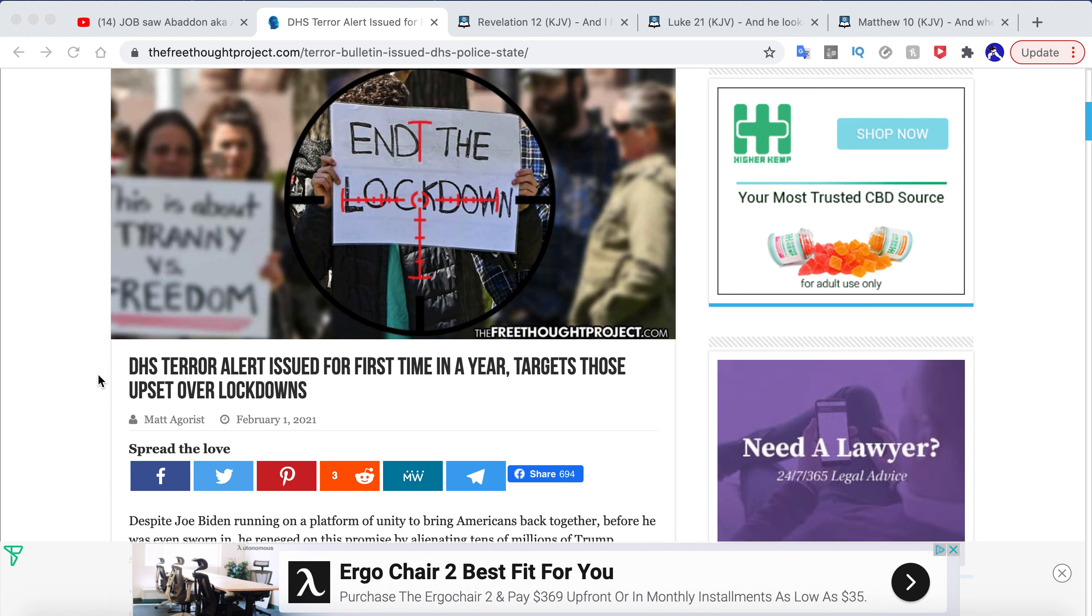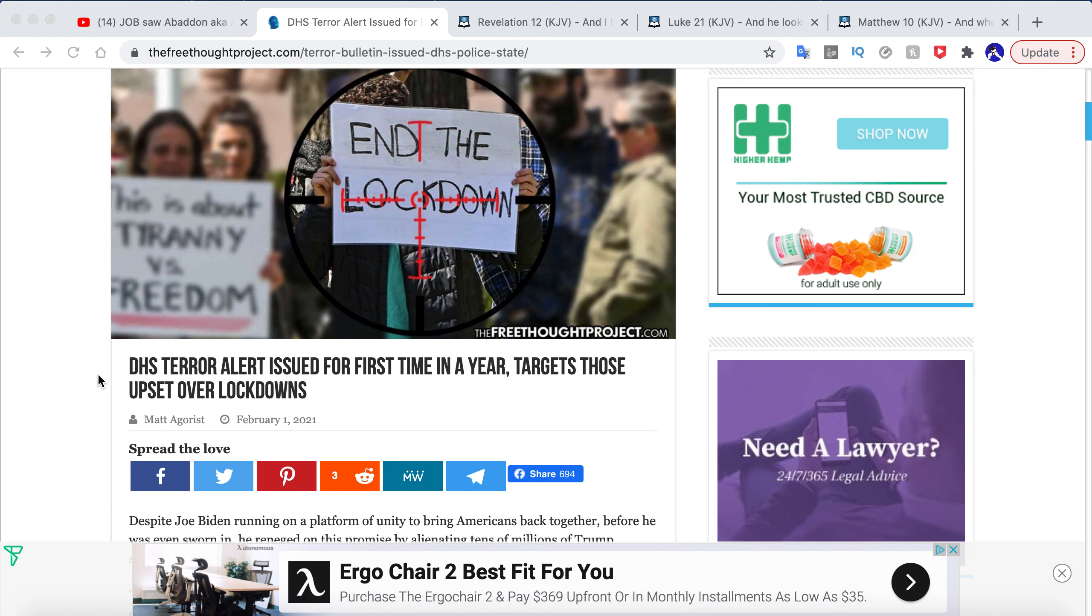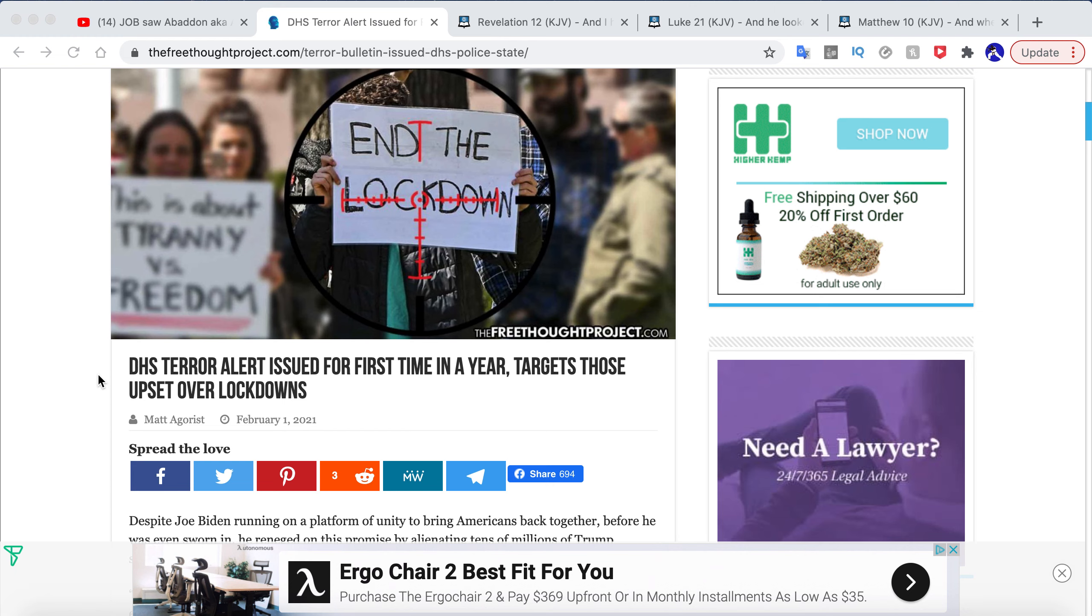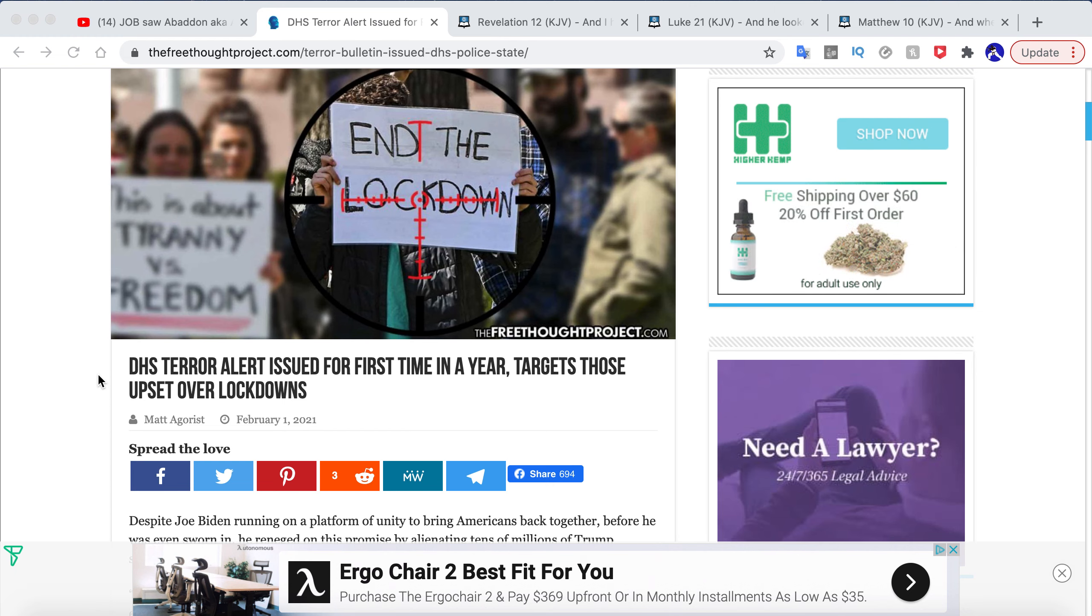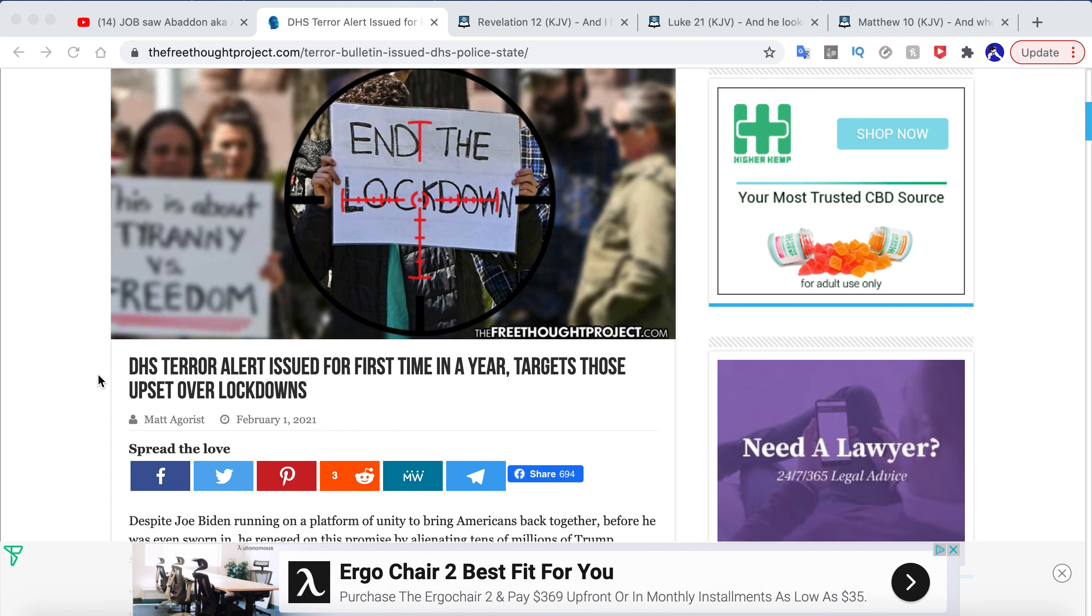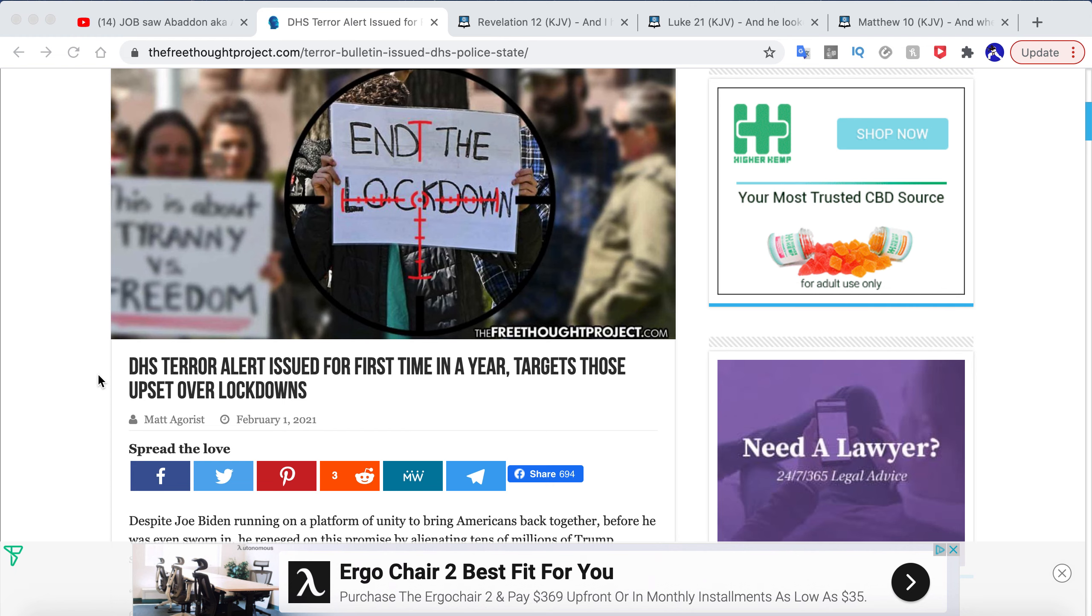You see DHS terror alert issued for the first time in a year targets those upset over the lockdown. Now, if you think about that, that's a very minuscule thing to set somebody on a terror list for. The fact that you're getting upset at something is now enough for him to target you. And he has all types of ways on the books and his laws to do away with you.